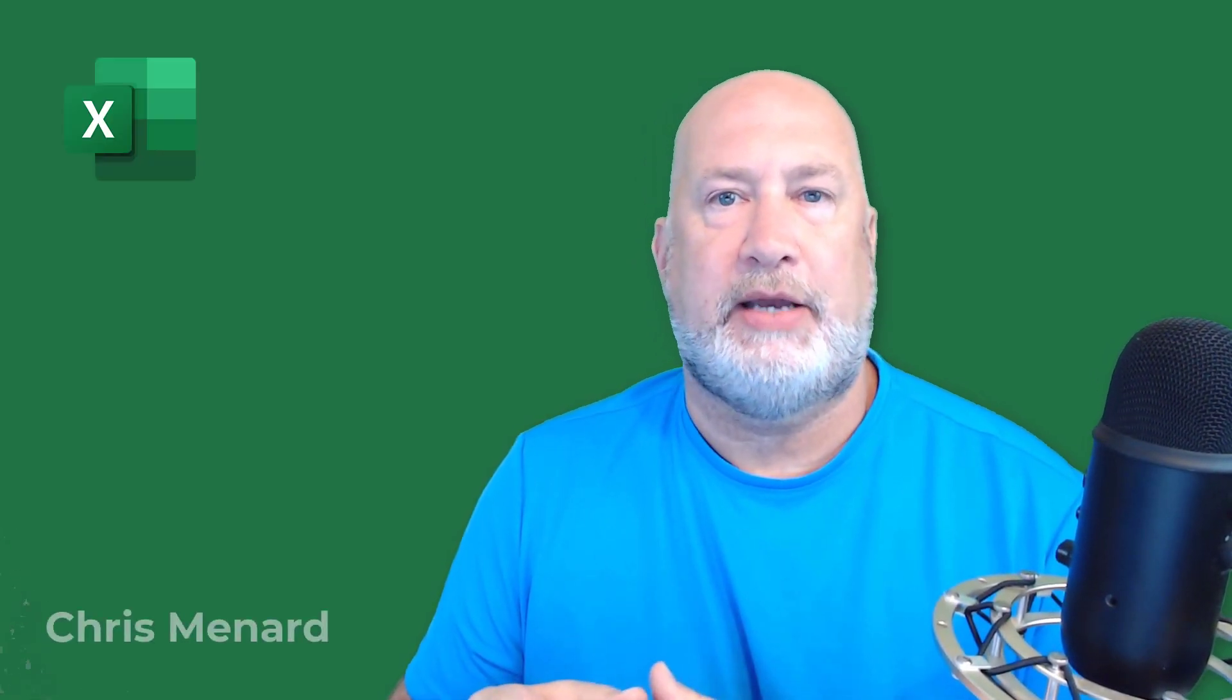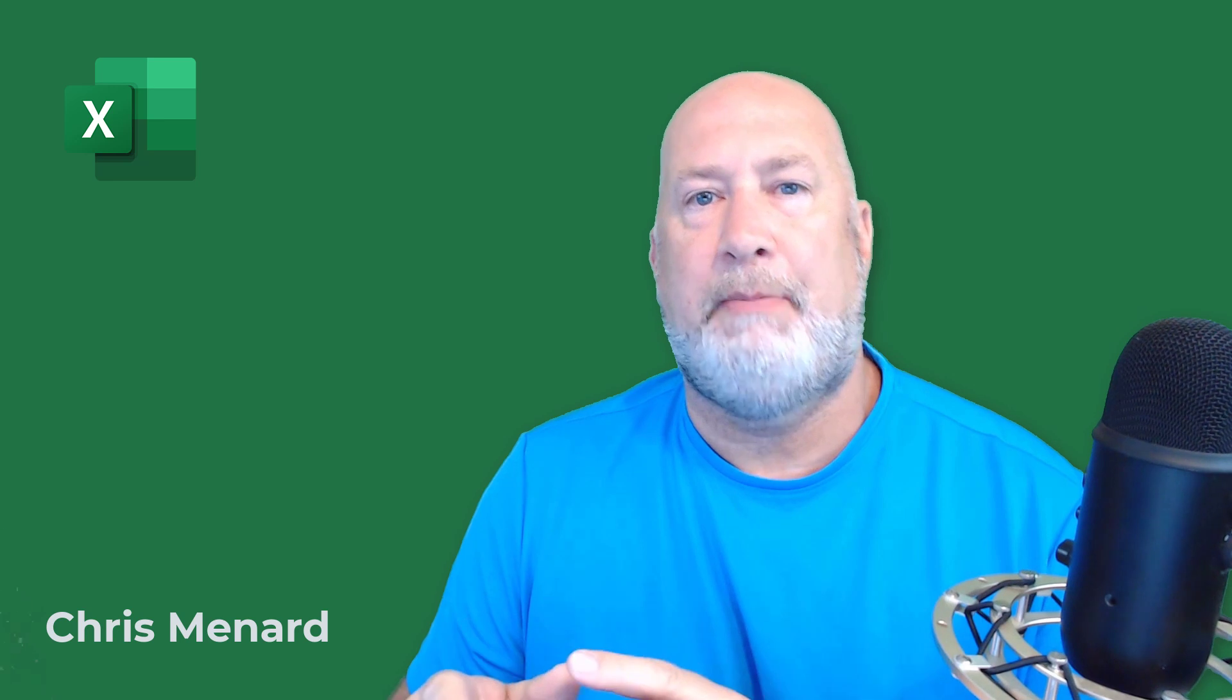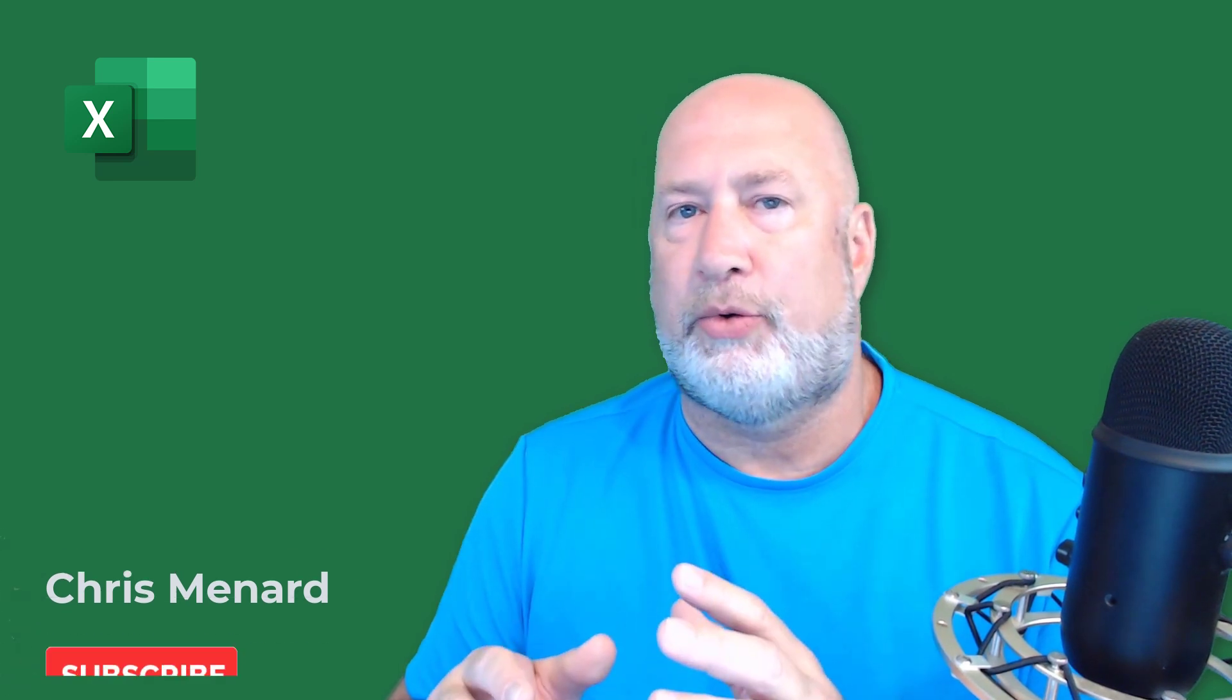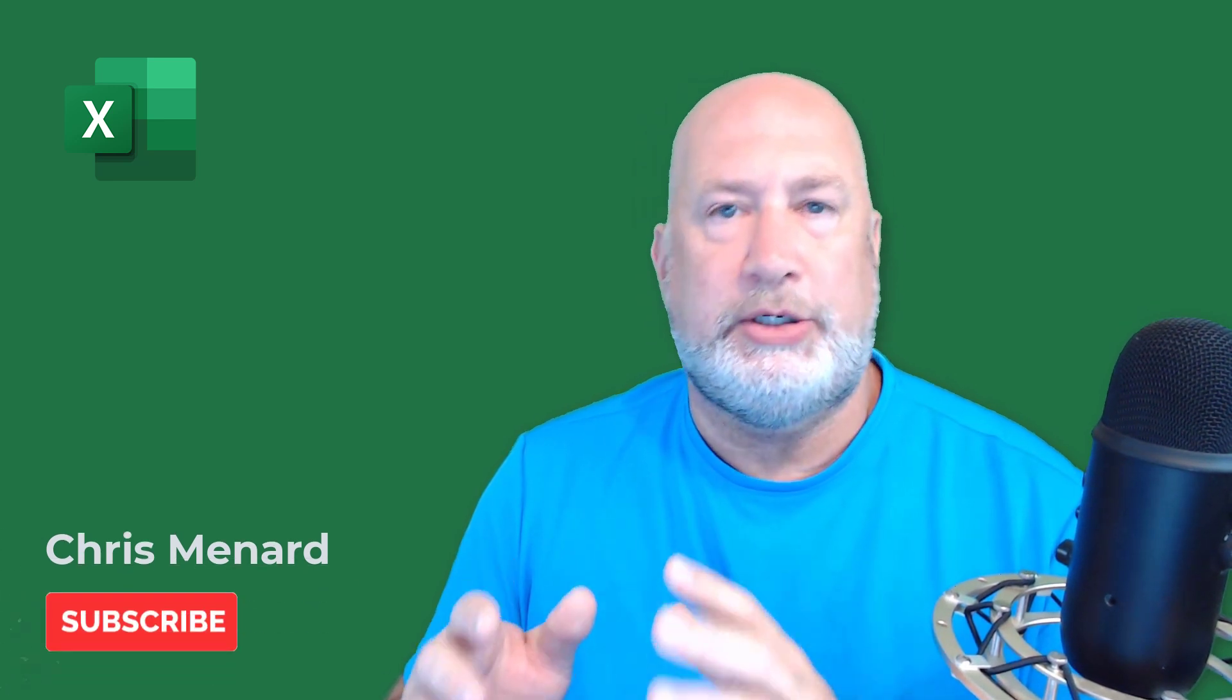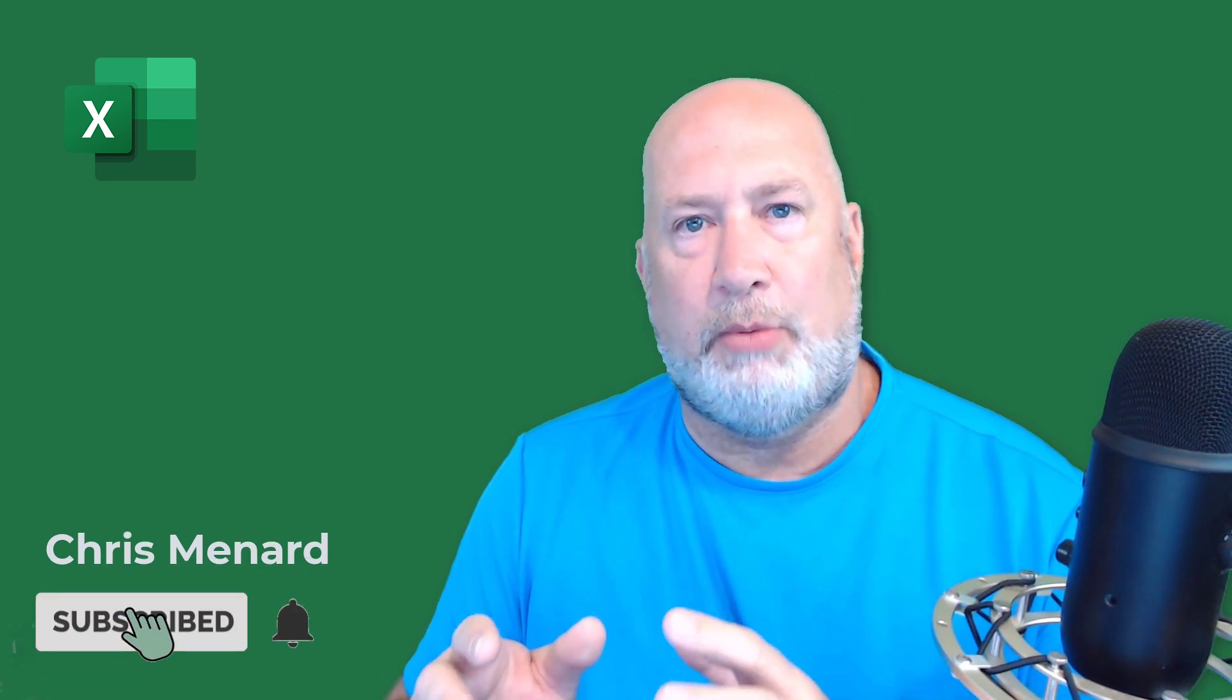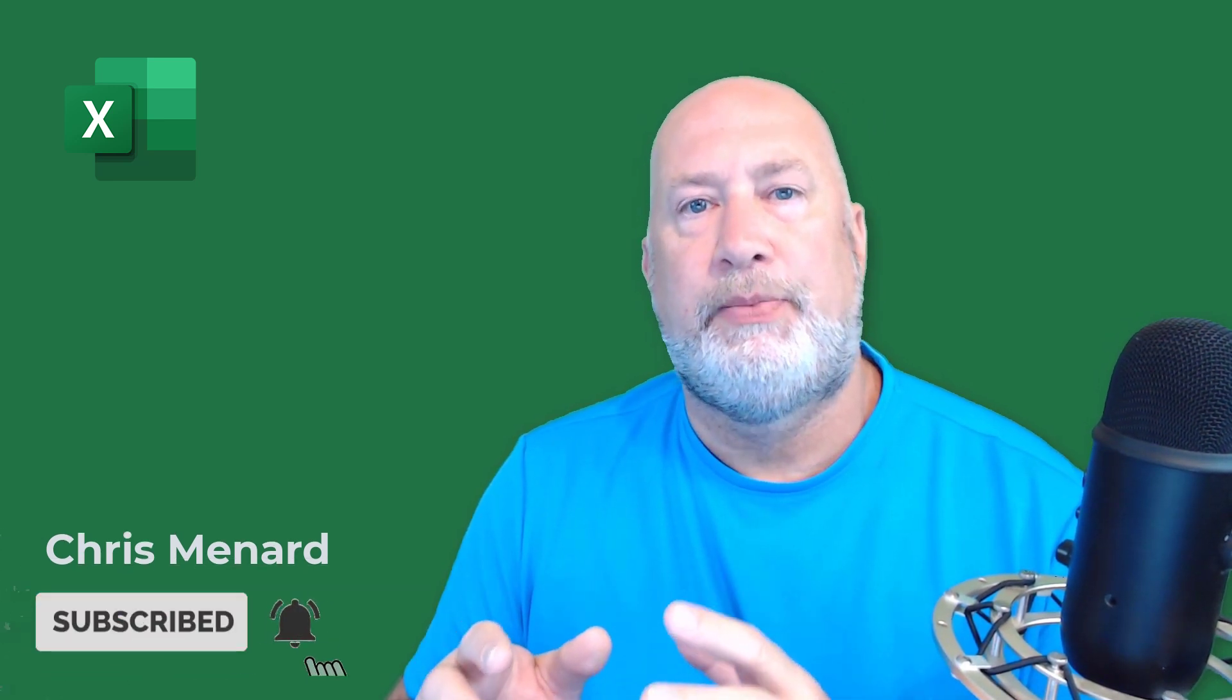Hello, I'm Chris Menard. Today in Microsoft Excel, I'm going to take a look at the compound monthly growth rate, which is a great formula to know.